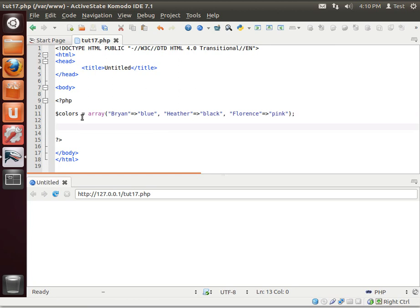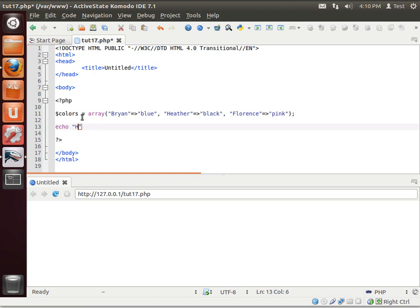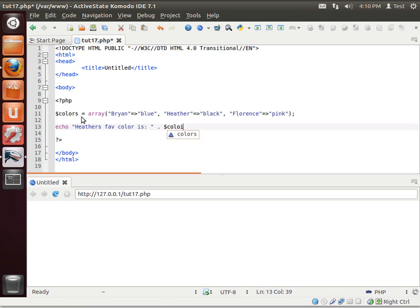Now we want to actually extract information out of this. So let's say echo, I hope if I could type, Heather's fave color is, of course, black.